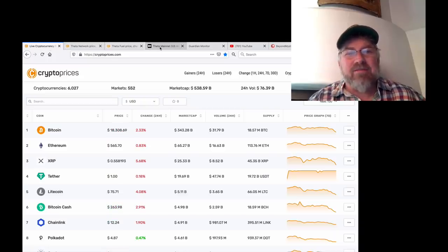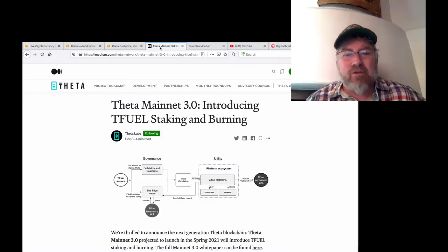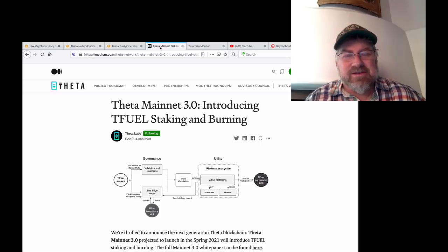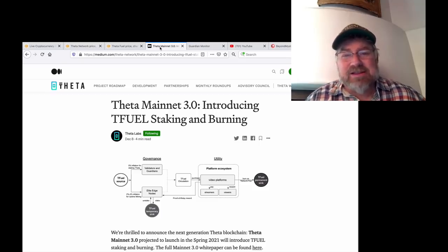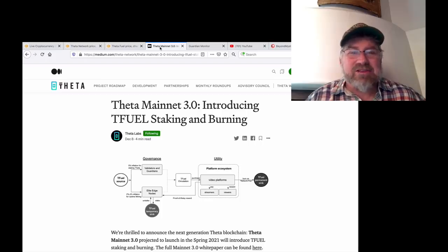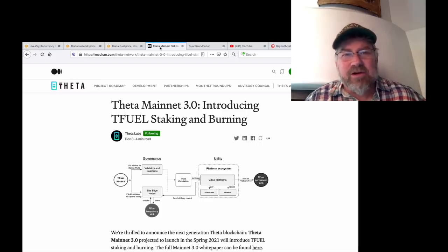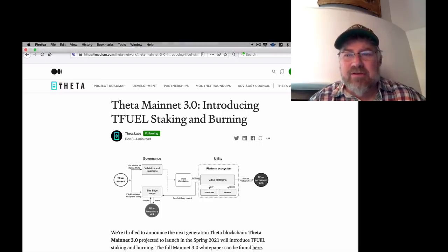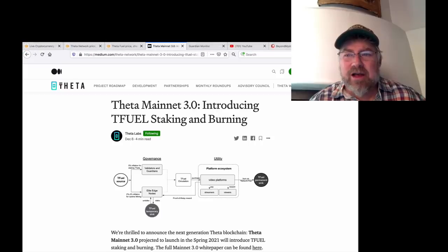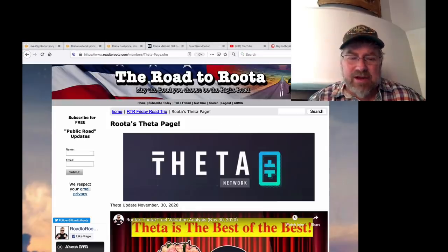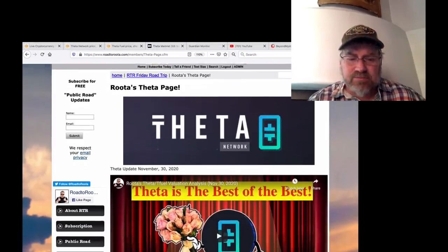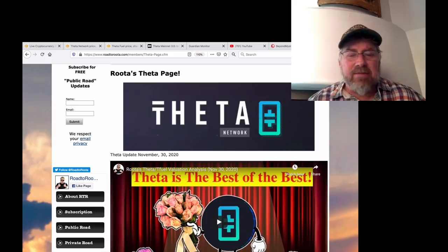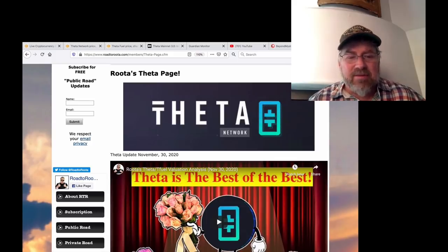Theta Mainnet 3.0, just announced. This is kind of a surprise. You know, a lot of the things we were hoping for. On the RoadToRuda page, on the private road, I had a video talking about the future of Theta. It's right here, very top.